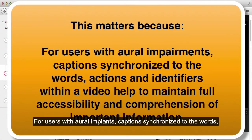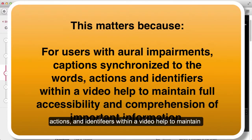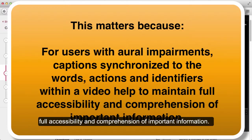For users with oral implants, captions synchronized to the words, actions, and identifiers within a video help to maintain full accessibility and comprehension of important information.